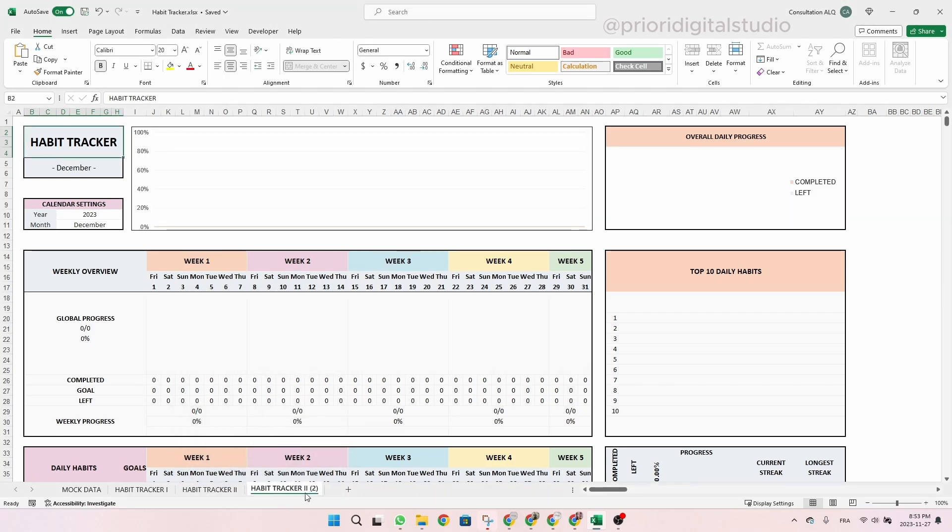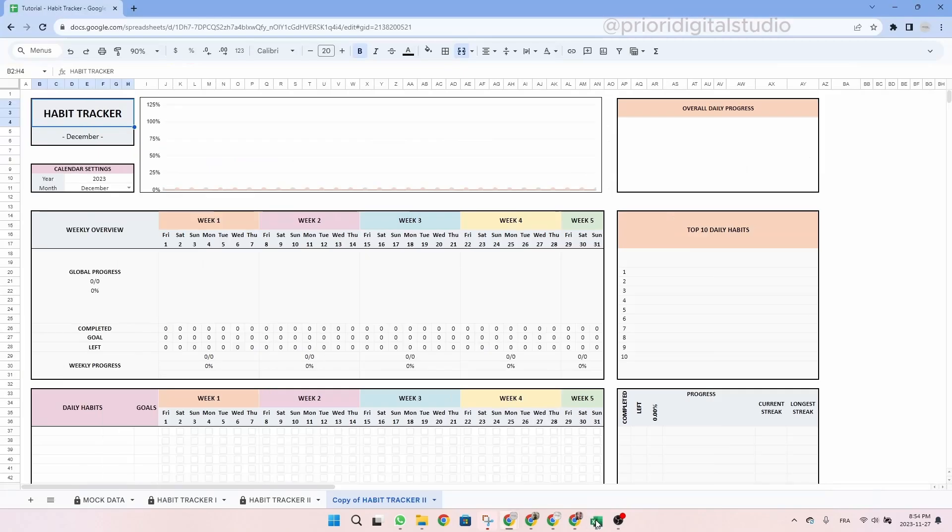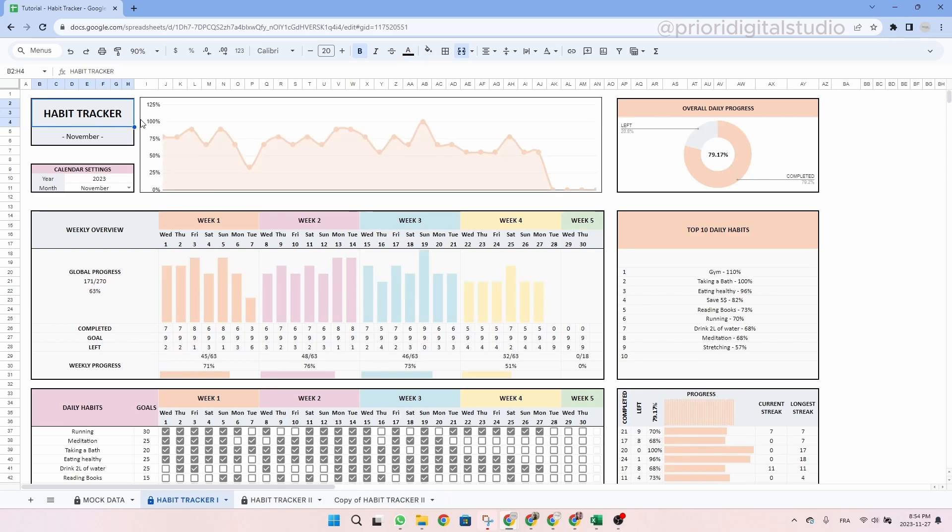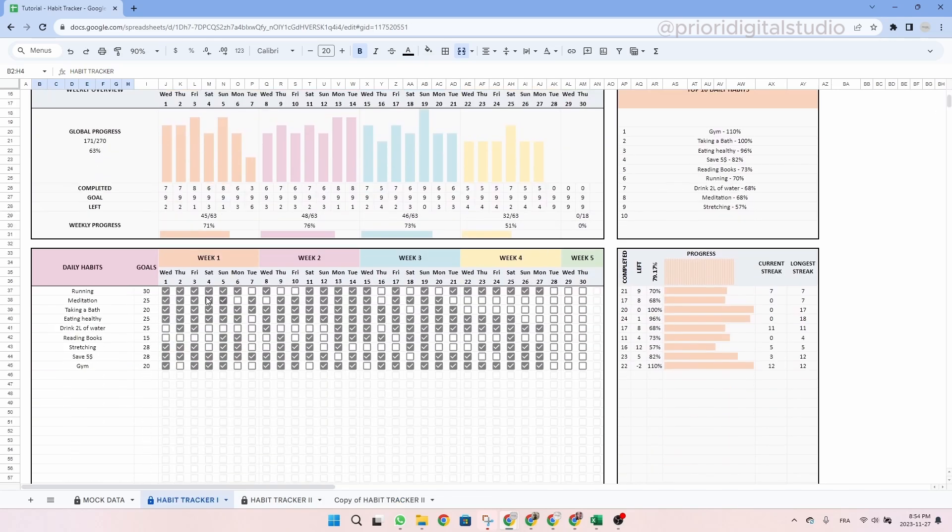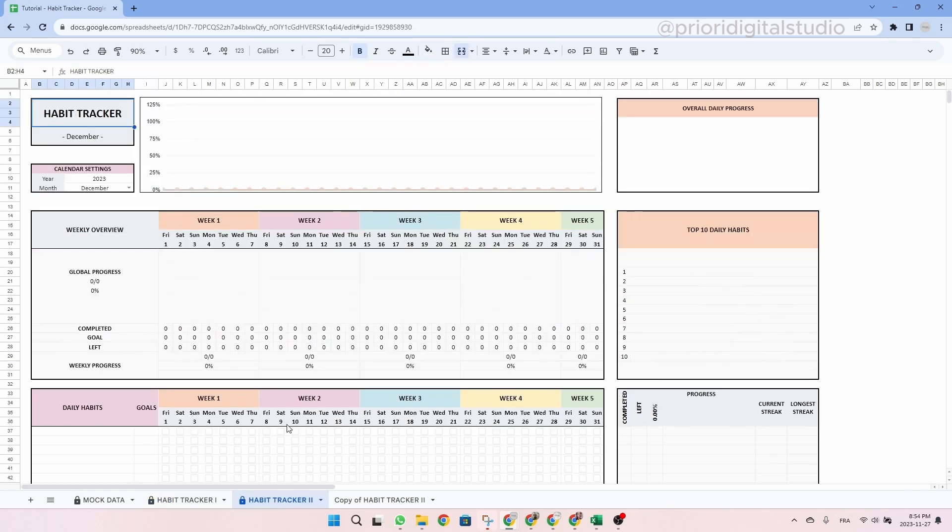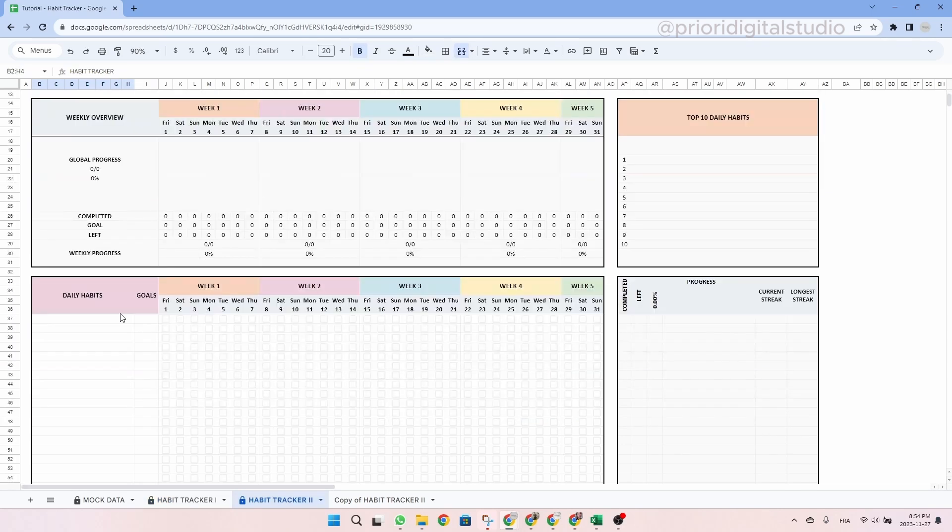So as you can see, a second tab appeared. So this way you will always have an empty tab ready to be filled in. So now let's go back to Google Sheets for the rest of this tutorial. So by copying your tab, you will always have an empty tab ready to be filled in. To keep the same habits and goals, simply copy and paste them in the new tab at the same place. So copy them, go to the other tab and then paste.